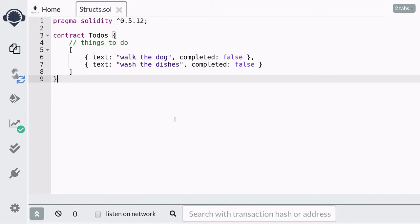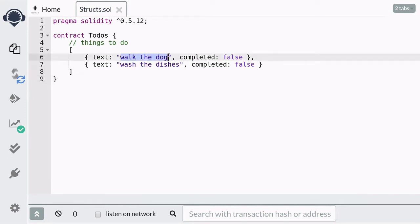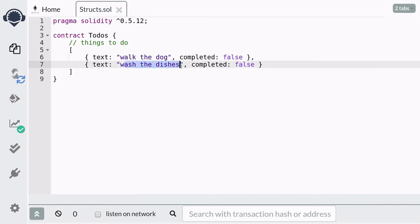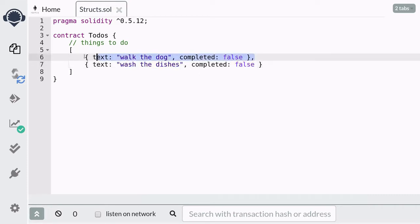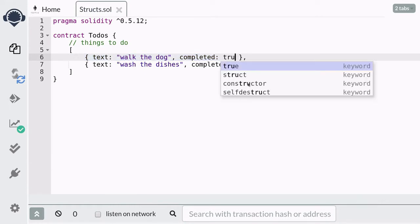Let's say that I have some things that I need to do, like walk the dog and wash the dishes. And once each of the tasks is done, I want to be able to mark it as completed.